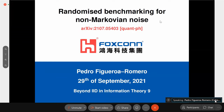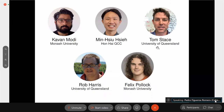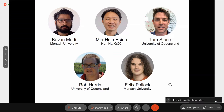Thank you very much. Just quickly, if you want to look at the details of the talk that I'm going to give today, you can go to this page. I want to quickly thank Minxiu Xie, who is the leader of this work, Kevin Modi at Monash in Australia, Rob and Tom also from Queensland, Australia, and Felix from Monash in Australia as well.